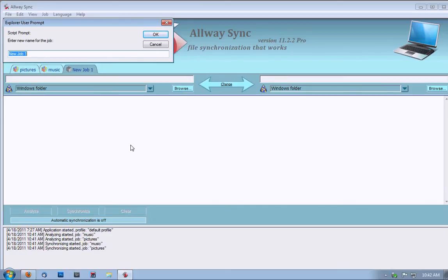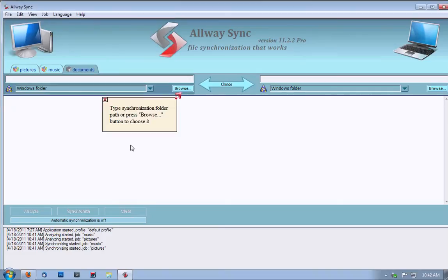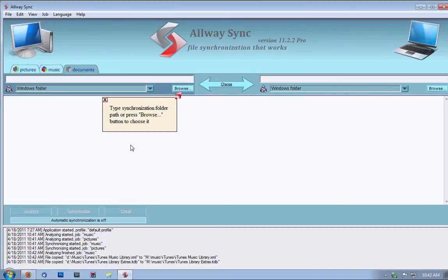Say if you want to back up pictures, call it pictures. If you're backing up your music, call it music. Let's say we want to back up our documents, so we call it documents. Now, we have documents.